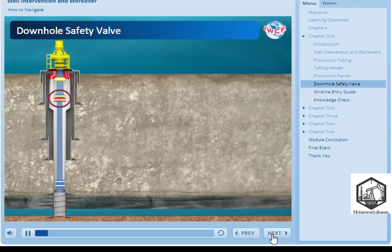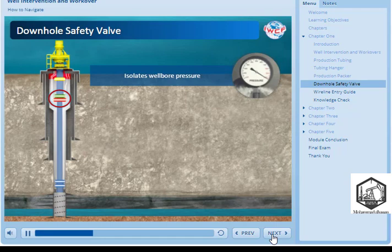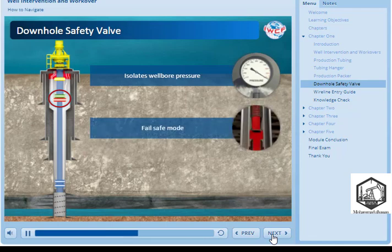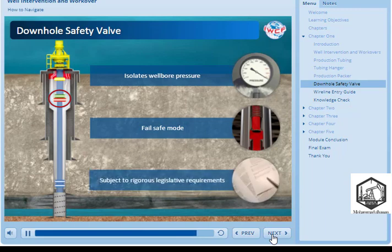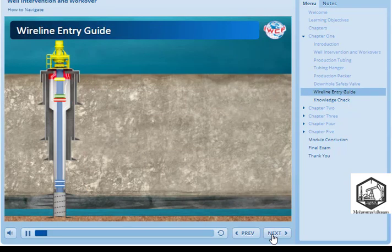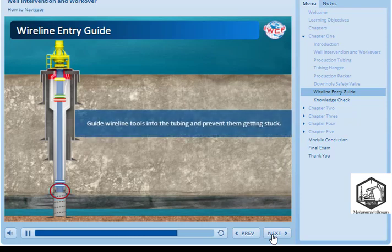The downhole safety valve, or DHSV, is a downhole device that isolates wellbore pressure and fluids in the event of an emergency or catastrophic failure of surface equipment. The control systems associated with safety valves are generally set in a fail-safe mode such that any interruption or malfunction will result in the safety valve closing to make the well safe. Downhole safety valves are fitted in almost all wells and are typically subject to rigorous local or regional legislative requirements. The wireline entry guide is installed at the lower end of the tubing to guide wireline tools into the tubing and prevent them getting stuck.